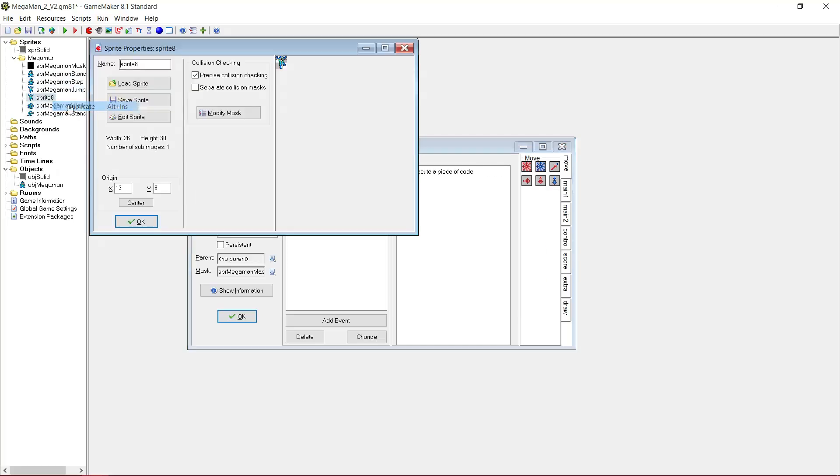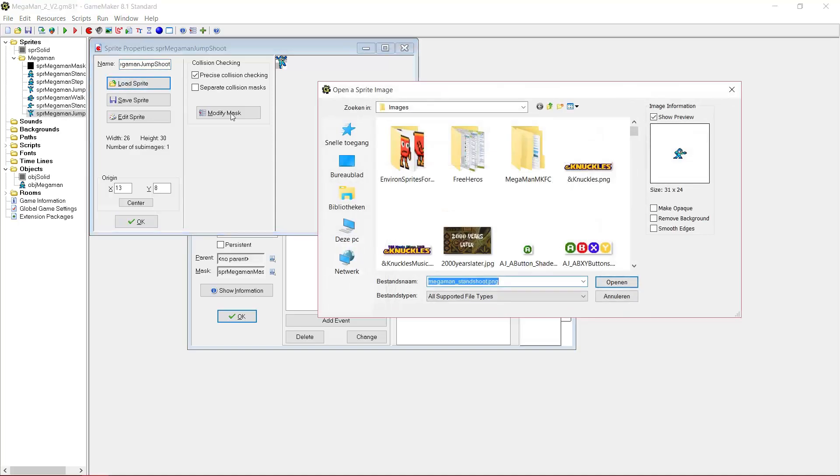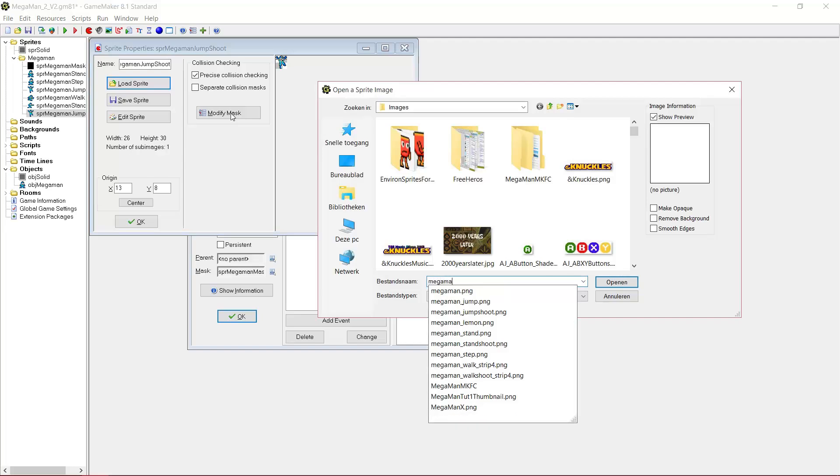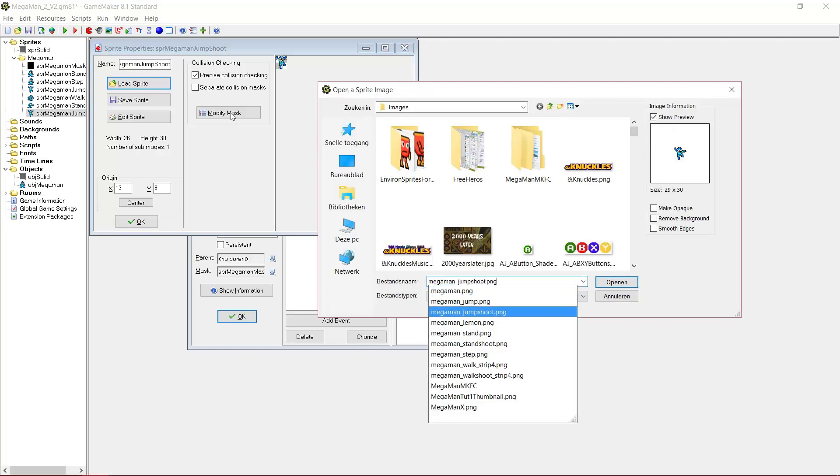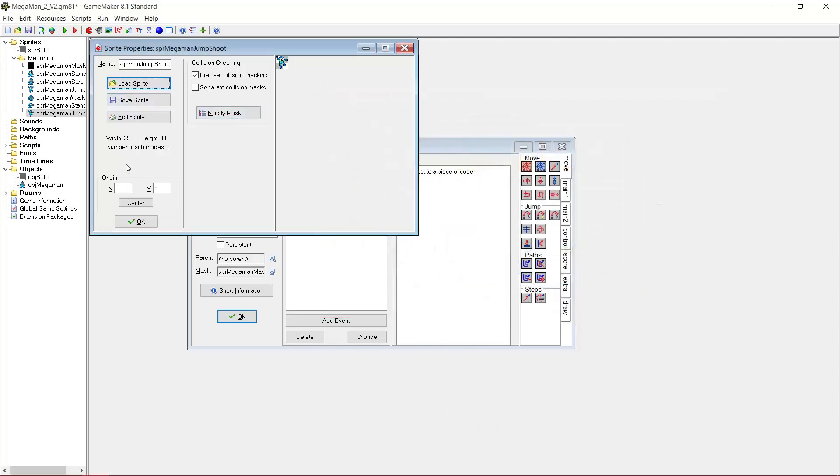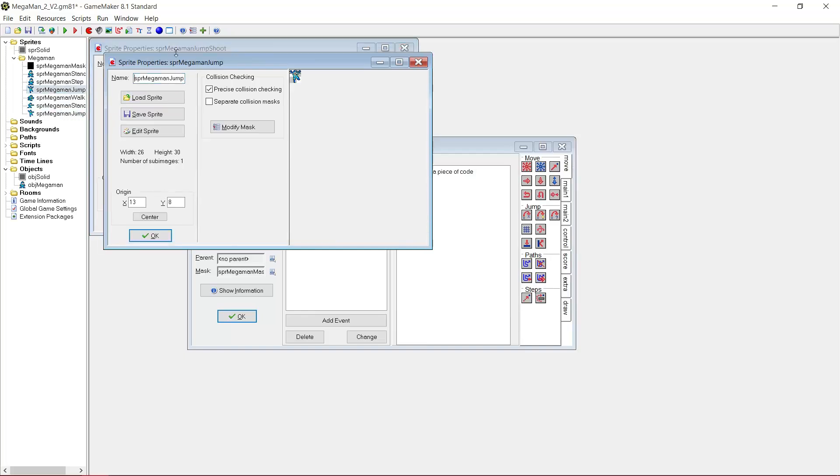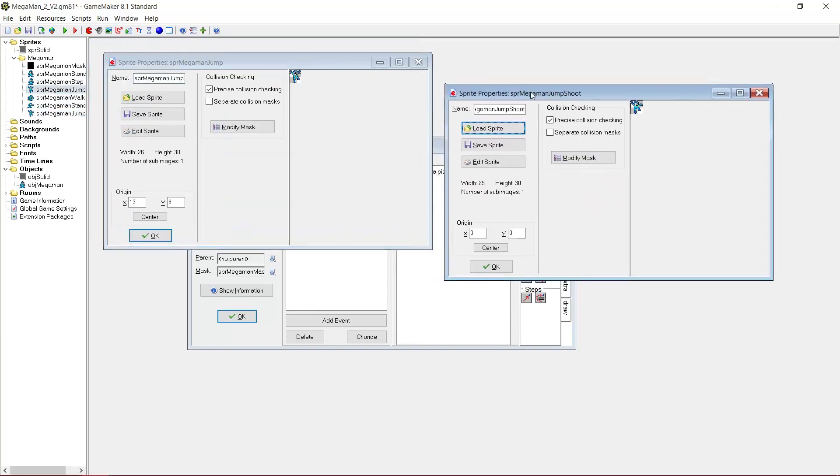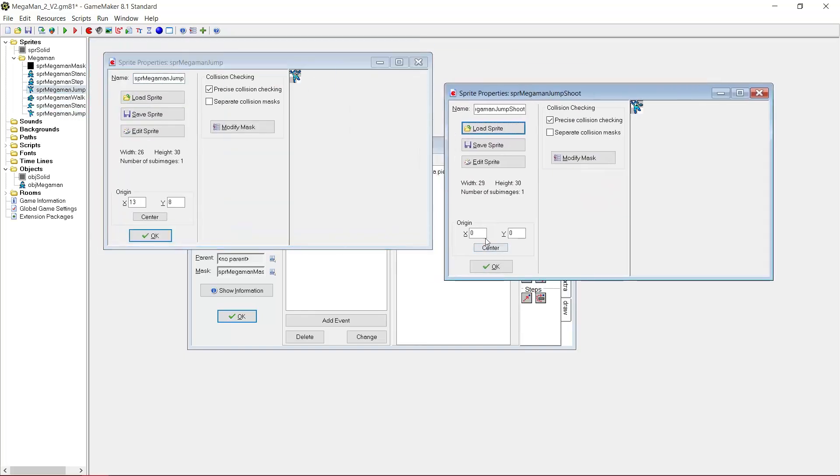For jumping, we just duplicate sprite MegaMan jump, called sprite MegaMan jump shoot. MegaMan jump shoot, there we go. Once again, same values here, 13 and 8.